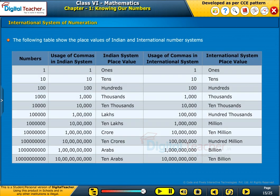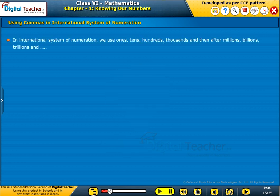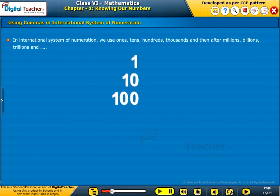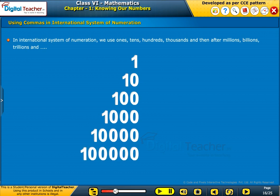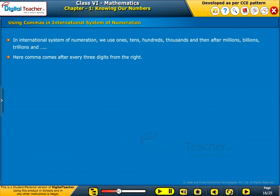The following table shows the place values of Indian and international number systems. In the international system of numeration, we use ones, tens, hundreds, thousands, and then millions, billions, trillions, and so on. Here, a comma comes after every three digits from the right.